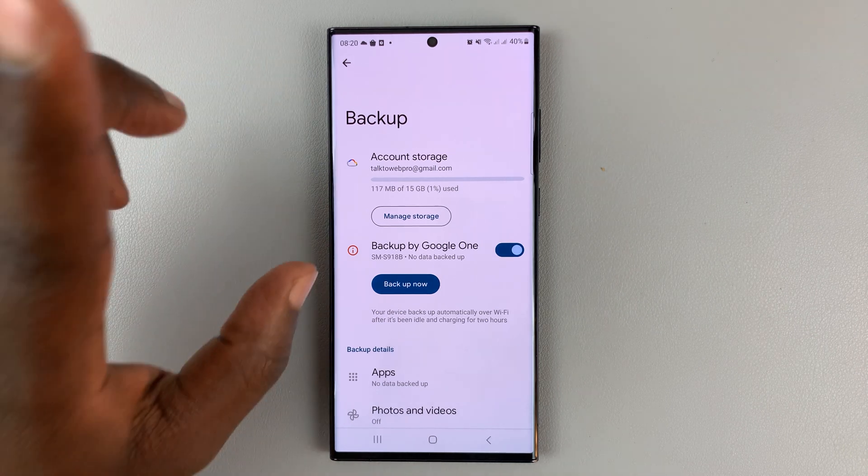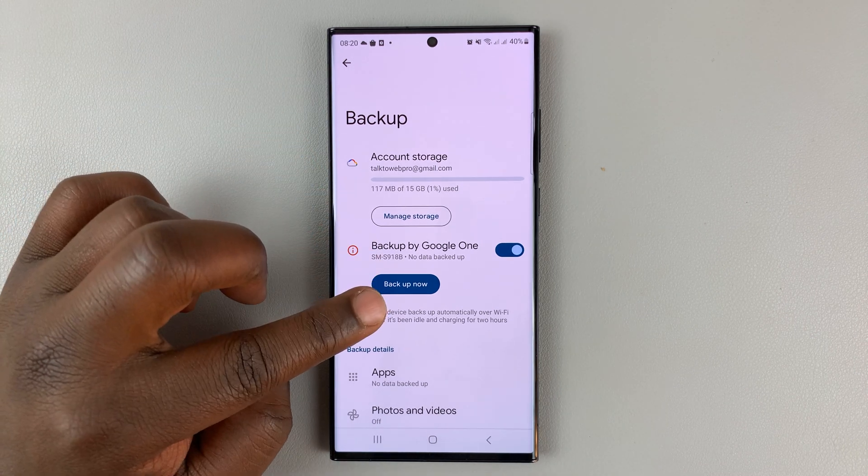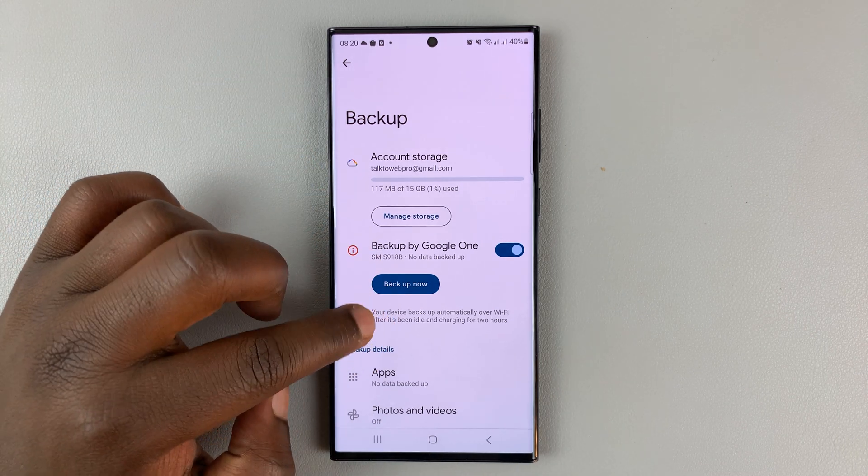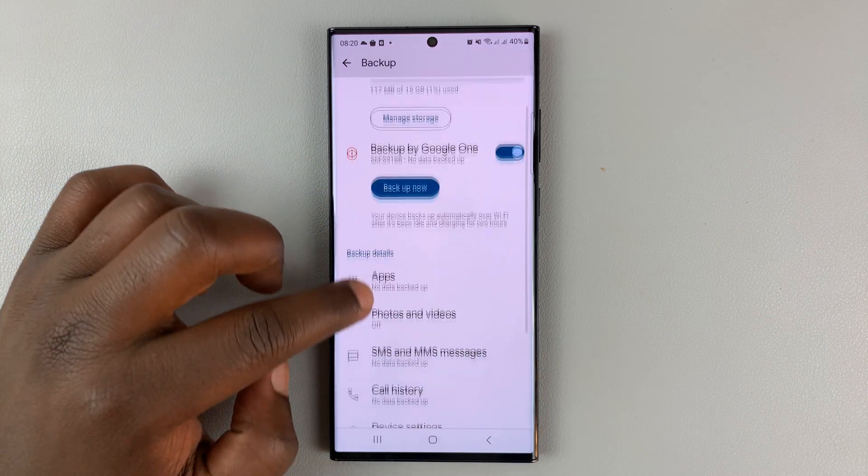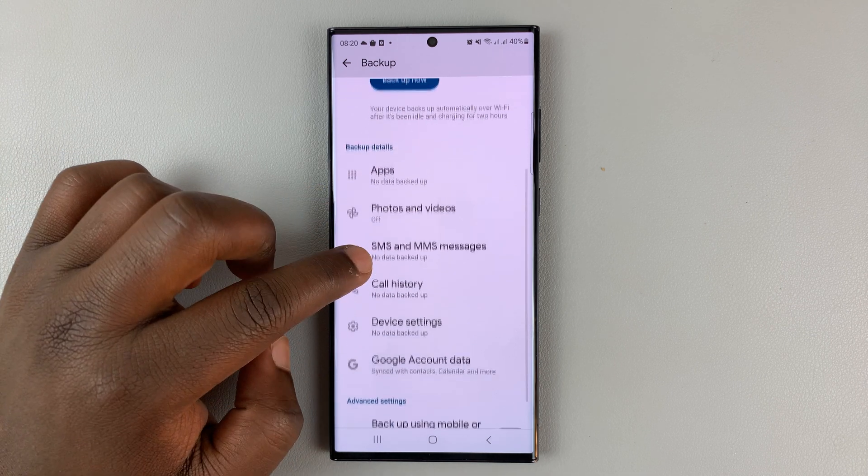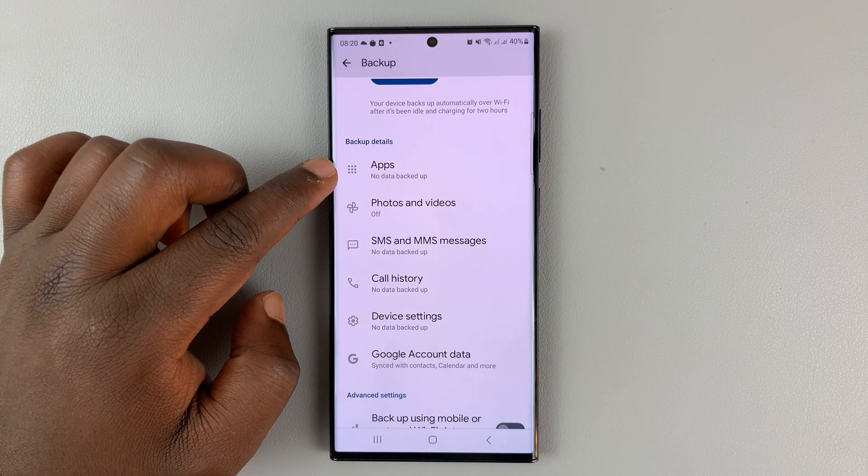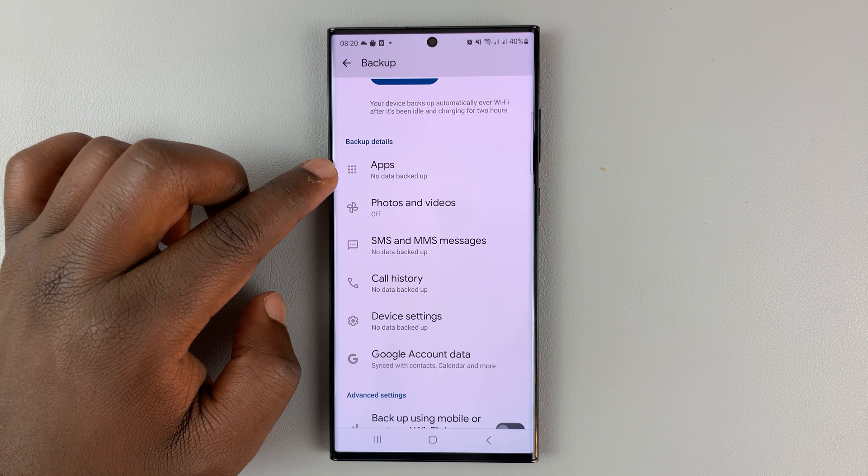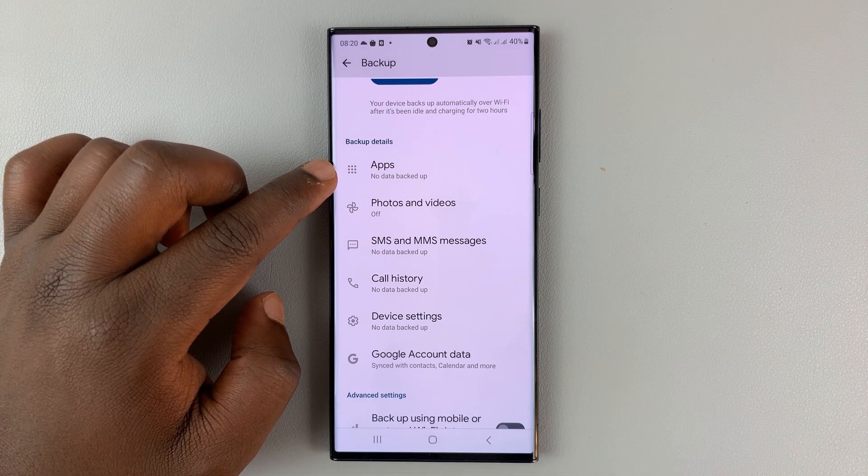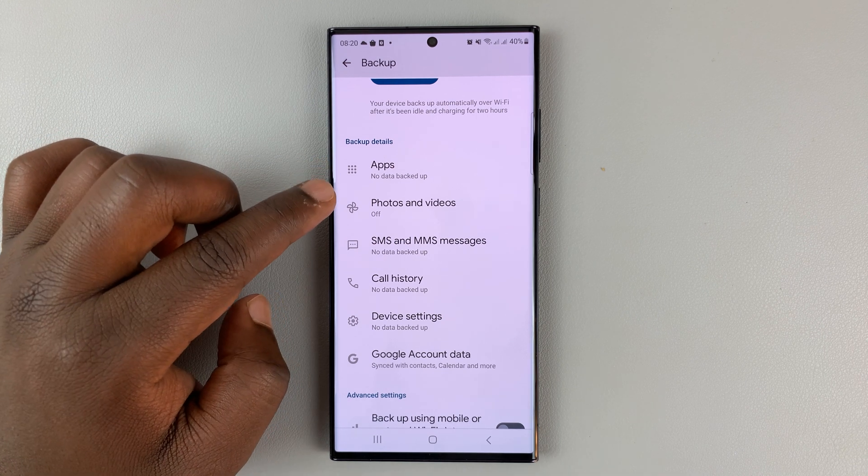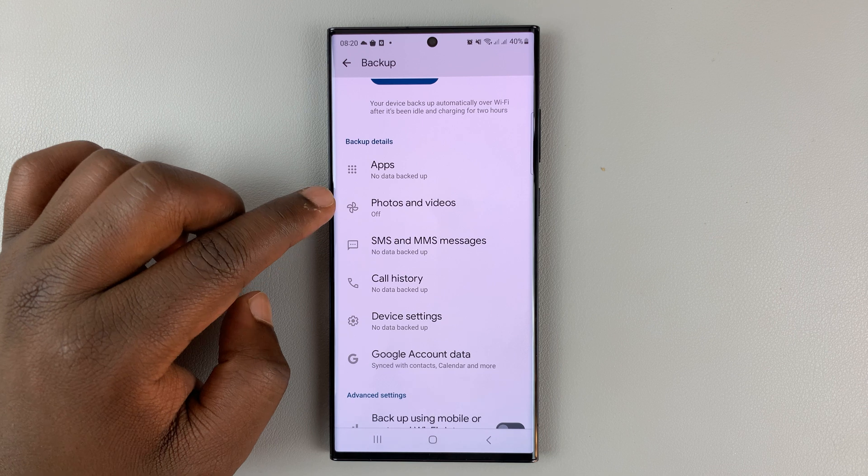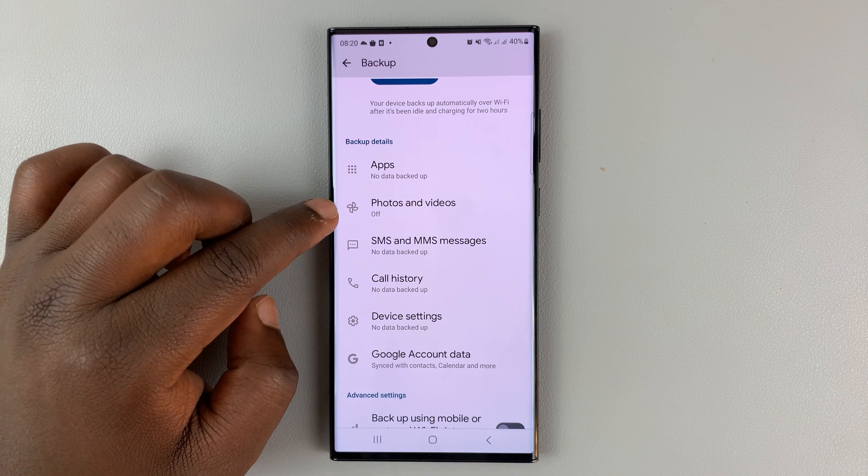Now, what data is being backed up? If you want to see that, scroll down under backup details. You can see apps are being backed up. You can see photos and videos is turned off.